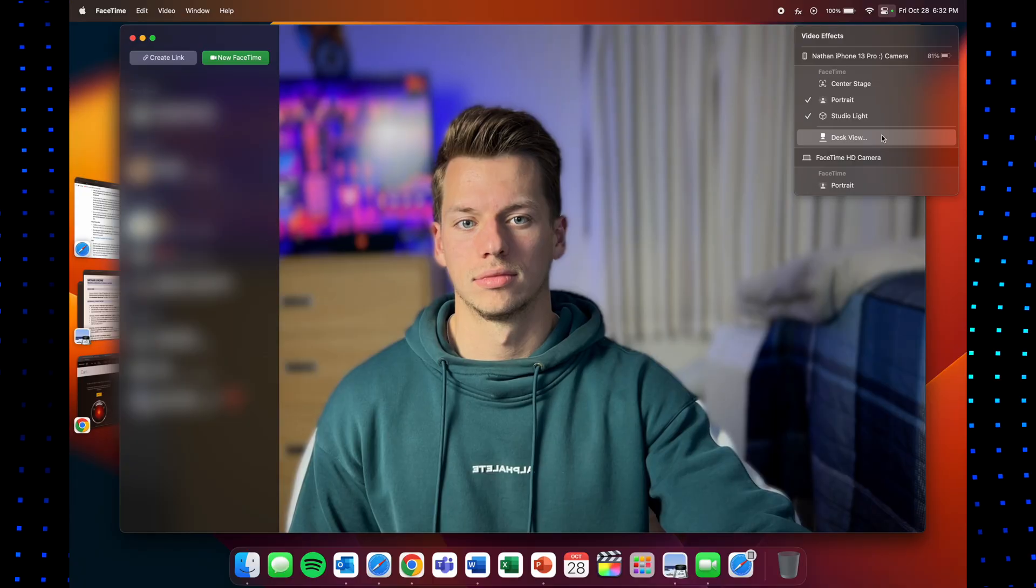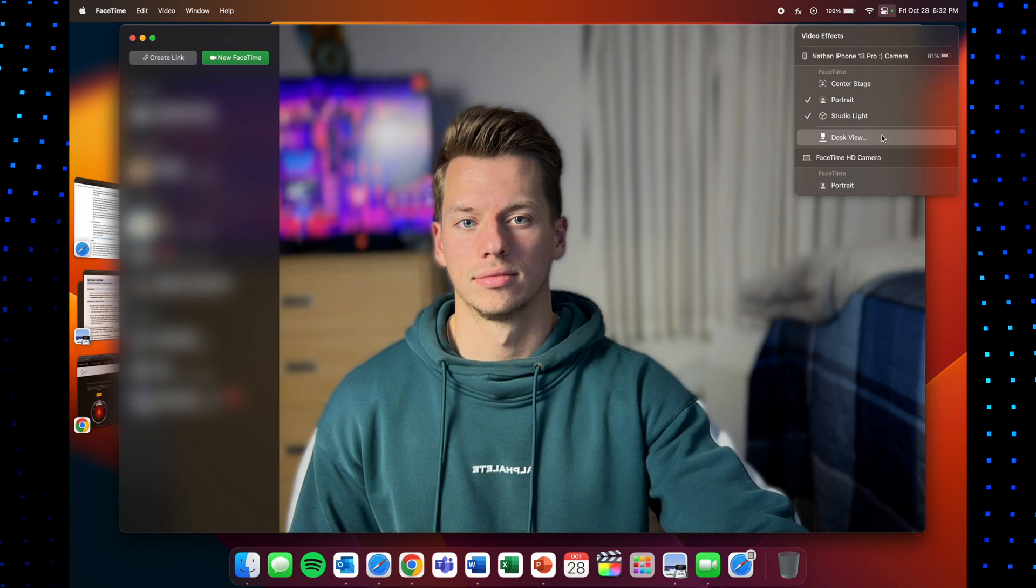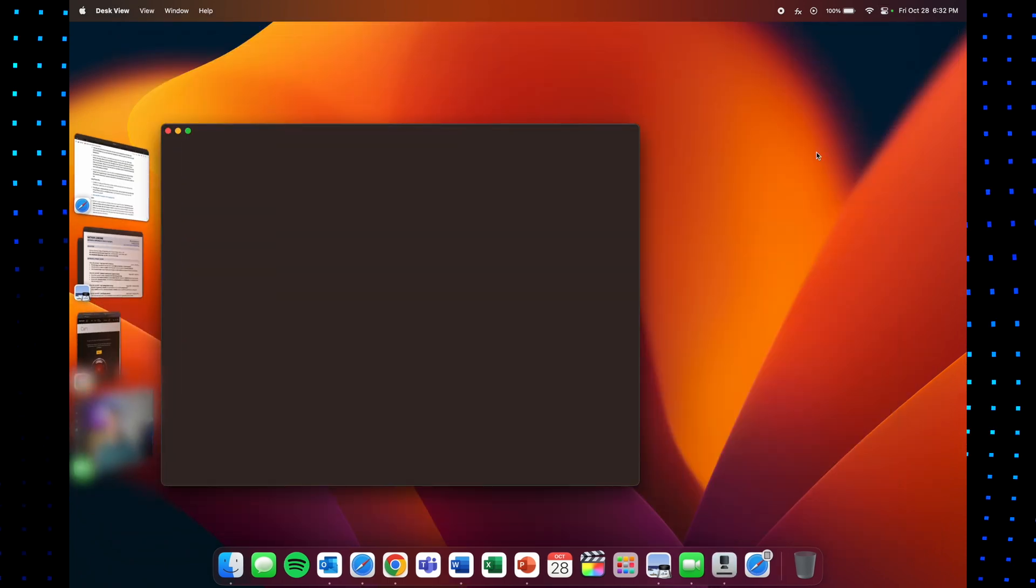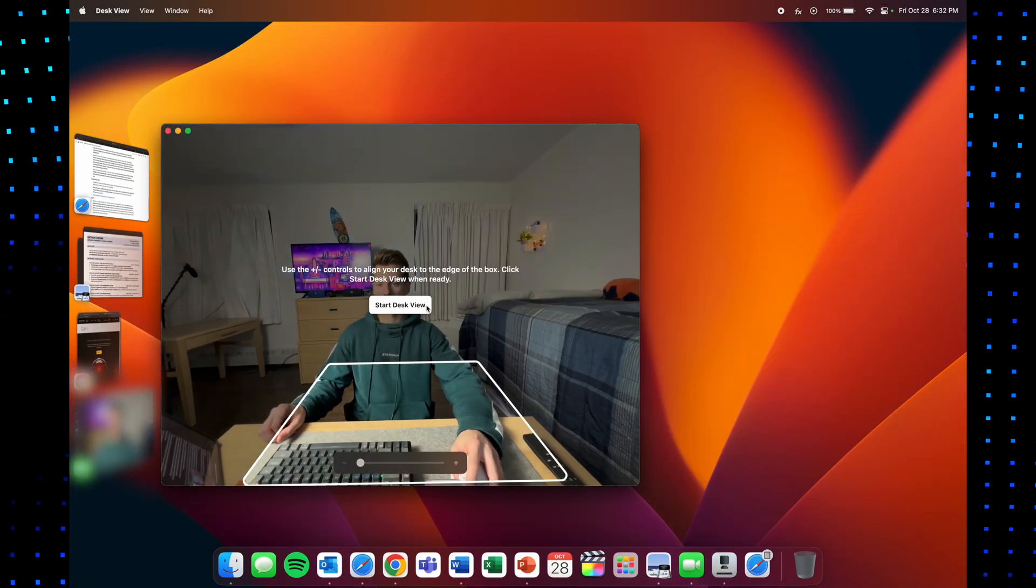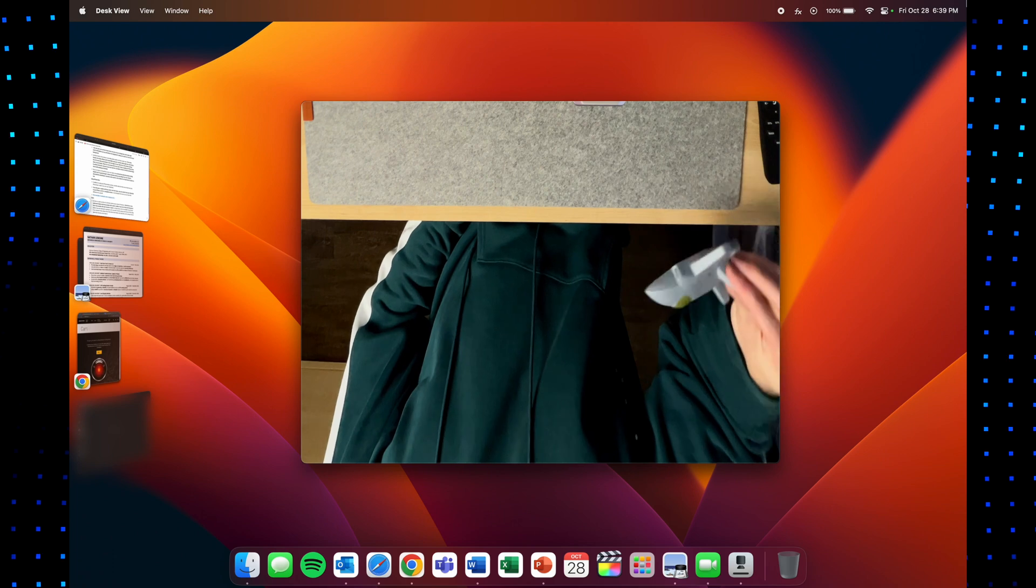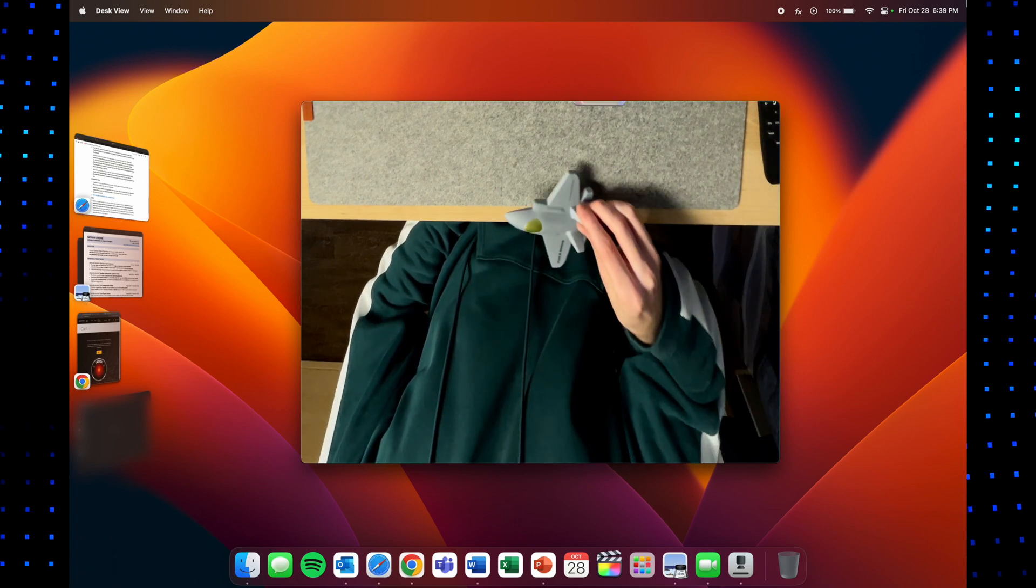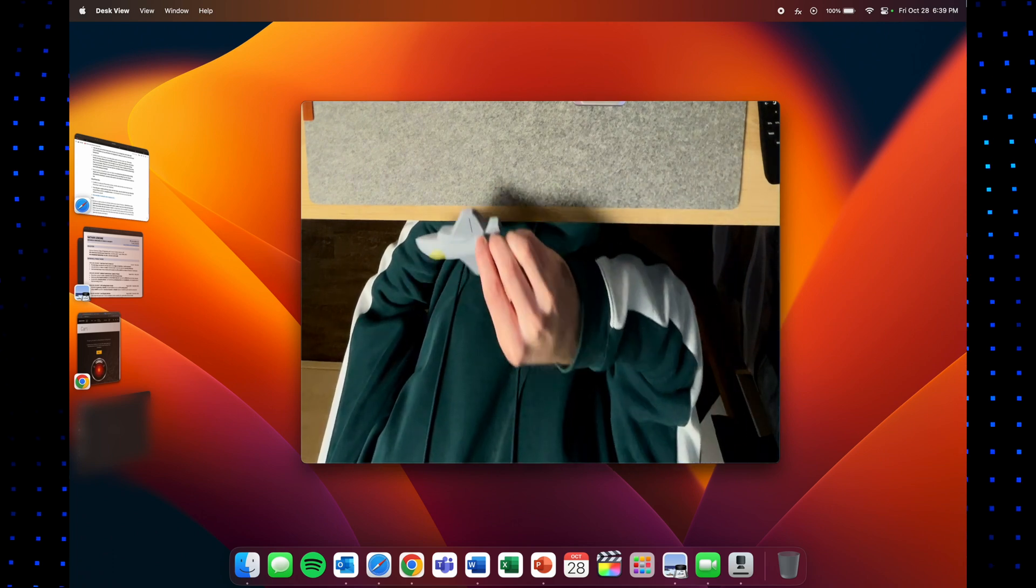And then finally at the bottom of these effects you will find desk view and this is such a crazy feature. So essentially what this is doing is using your camera's wide angle lens and does a ton of AI and video processing to turn the edges of your video into a flat surface looking down at your hands.